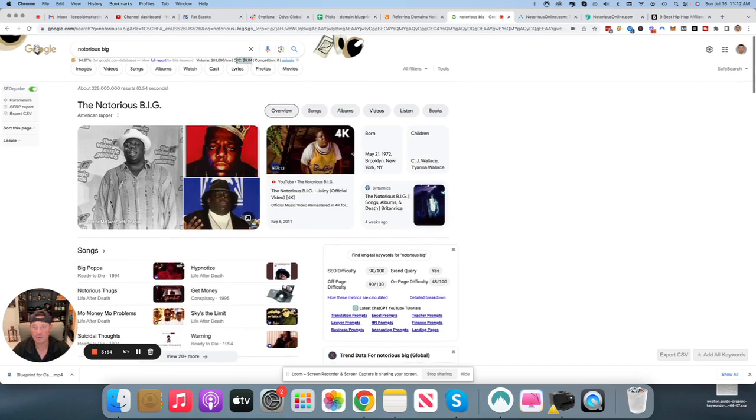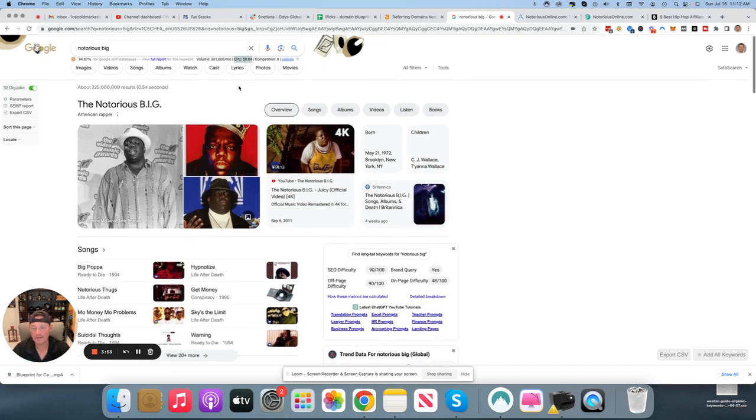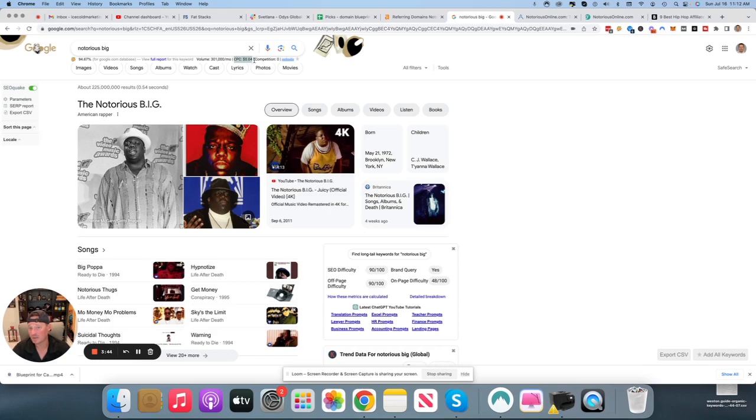And what I like about this domain name, not only that it's 23 years old, is that it's only 0.04. That's a four percent CPC if you're going to go paid traffic on it, which you don't have to, but the competition is zero. Meaning no one's out there fighting for this traffic.